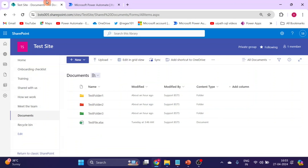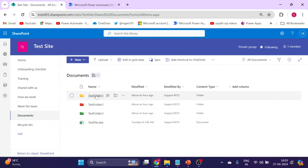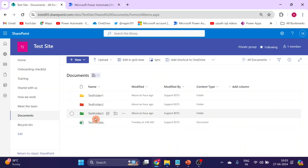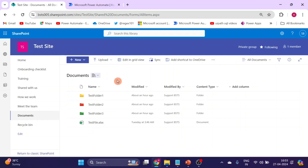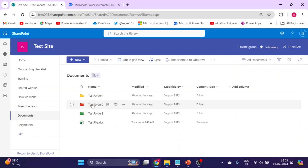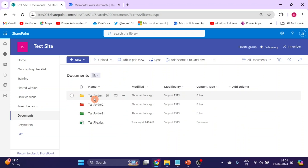Here you can see this is my SharePoint test site and this is my library. I have three folders: test folder 1, test folder 2, test folder 3, and one Excel file. We will first check if a folder with the same name — like test folder 1 — is already present or not.